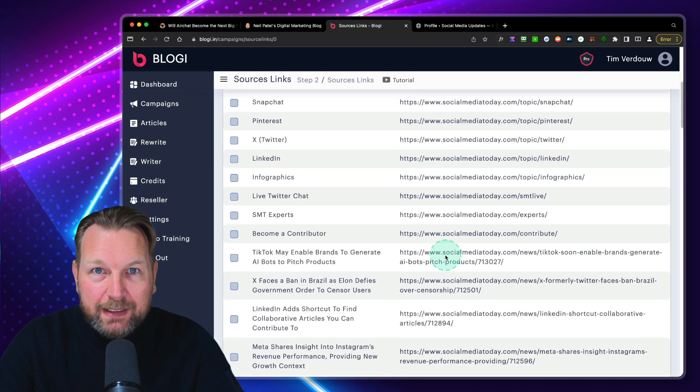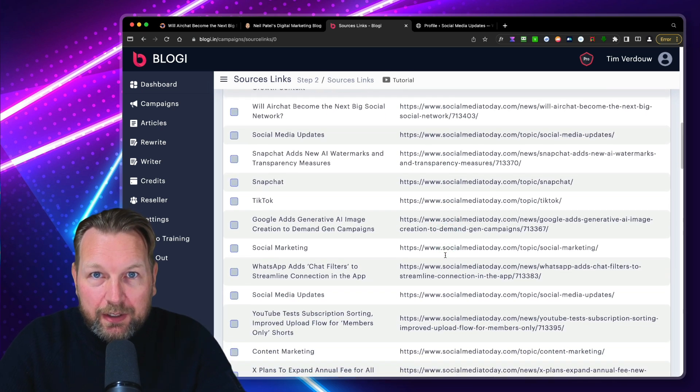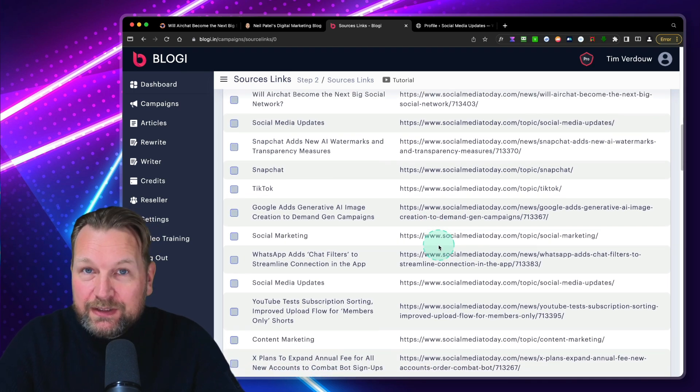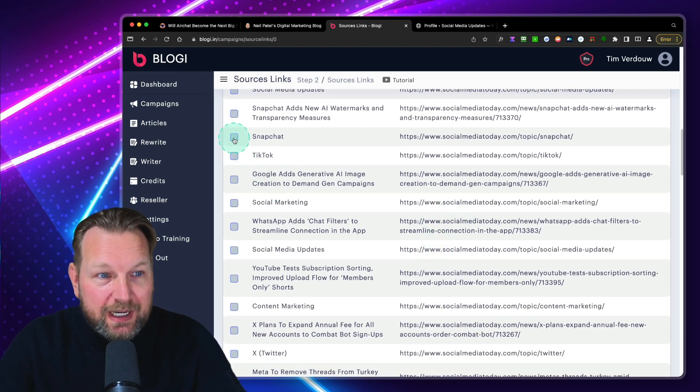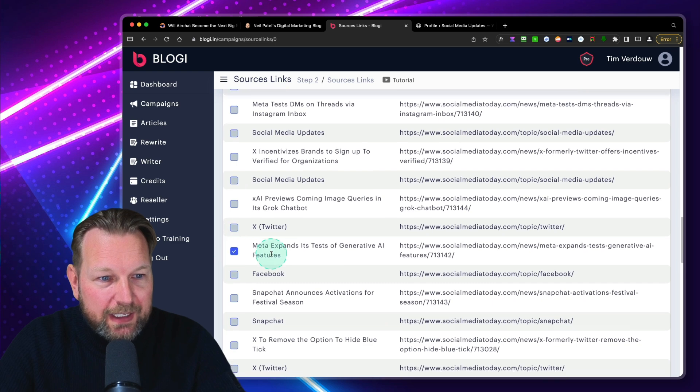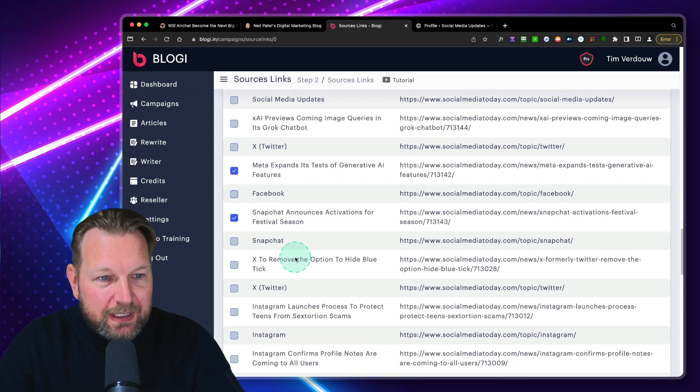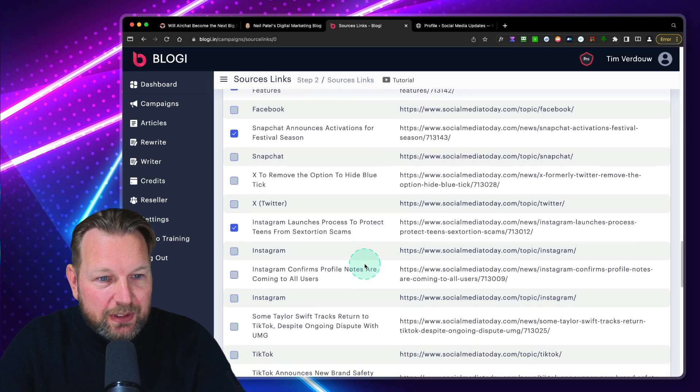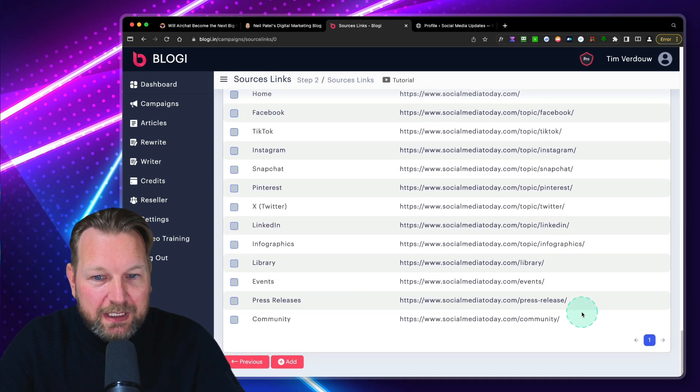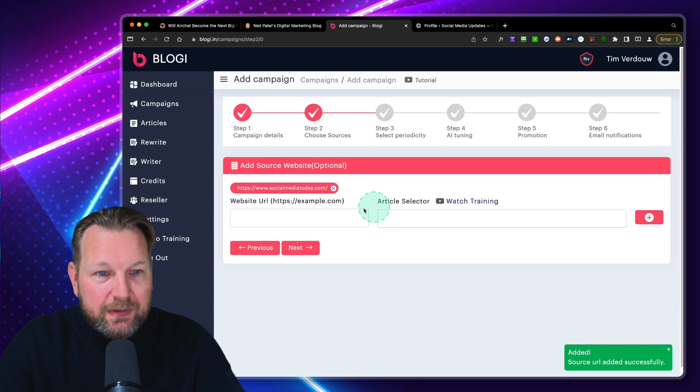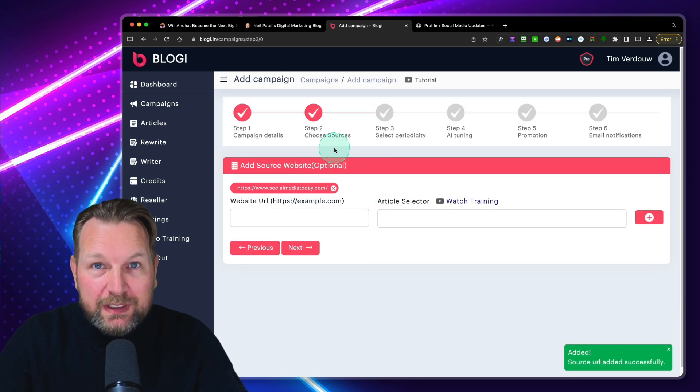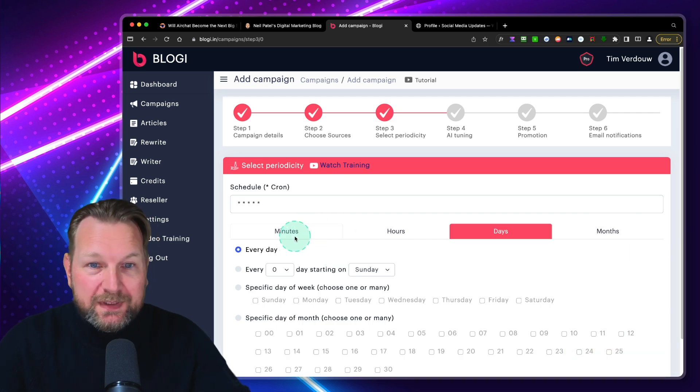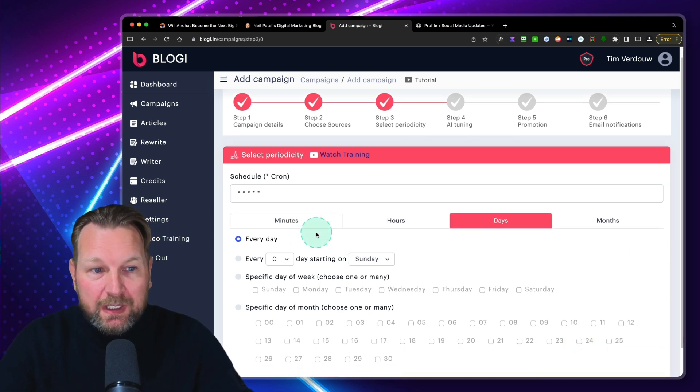And now you can see it automatically gets the articles from the website. So you can already select which post you would like to copy. So you can say I want to have meta expands, Snapchat announces, Instagram launches. Let's say those three here and I'm going to click add. And now these have been added already to this specific campaign. So now we can click next and I can add multiple websites here.